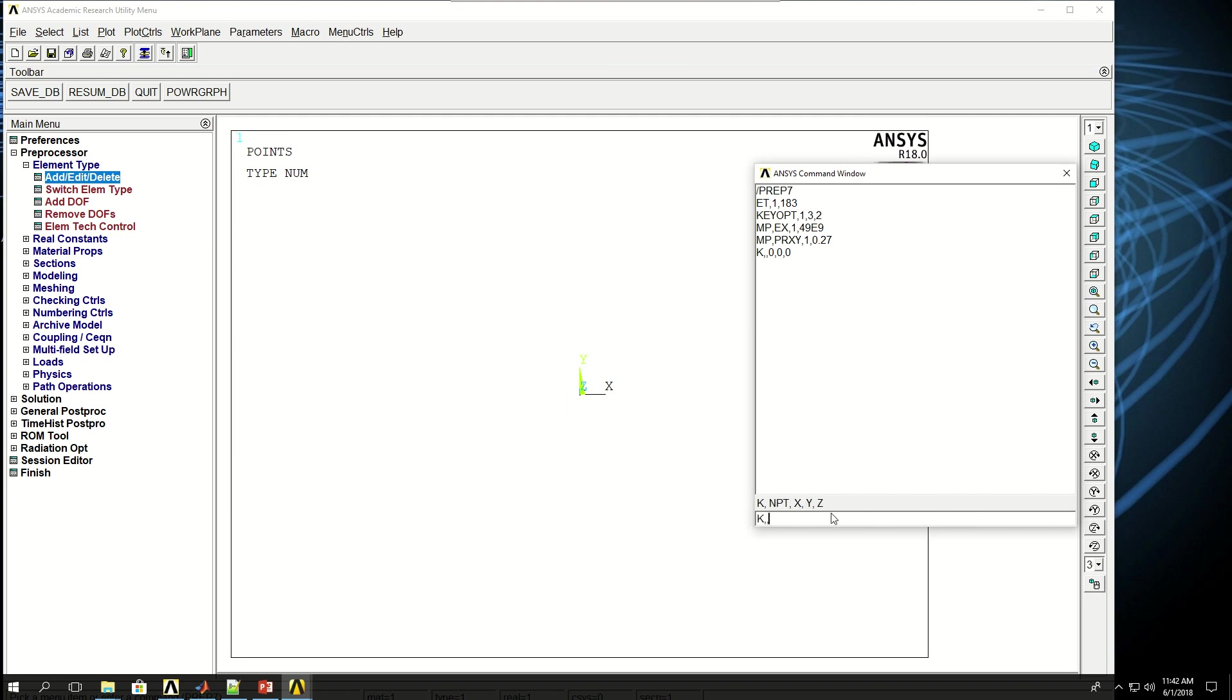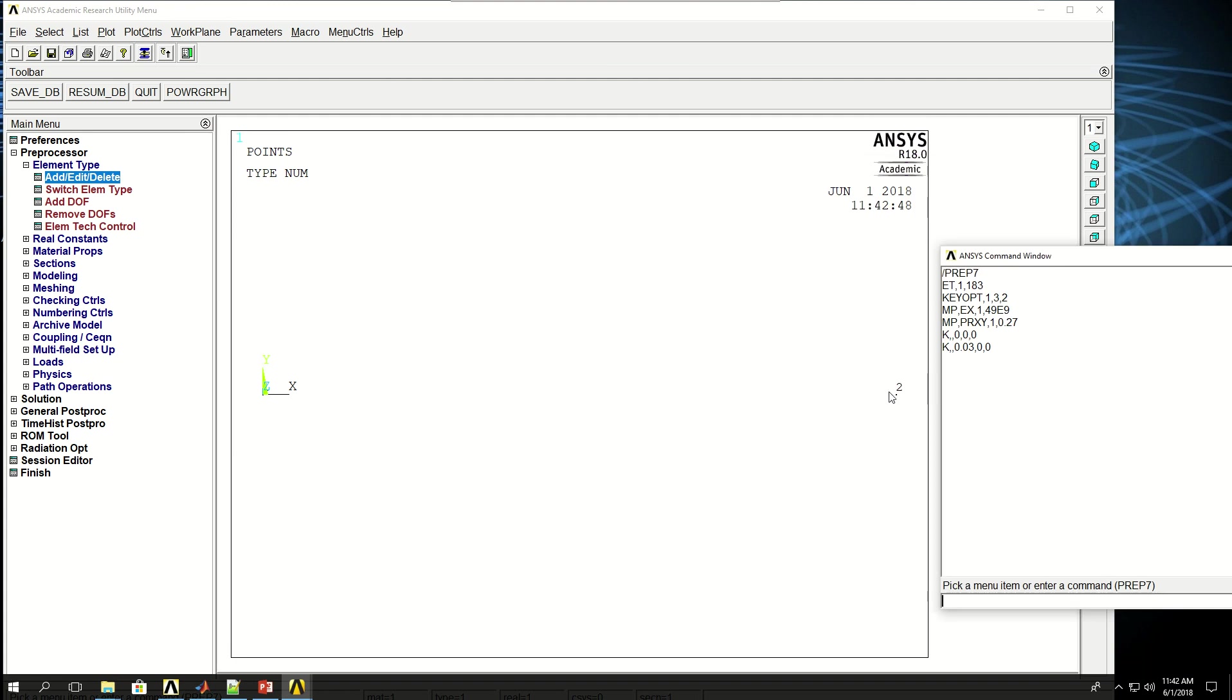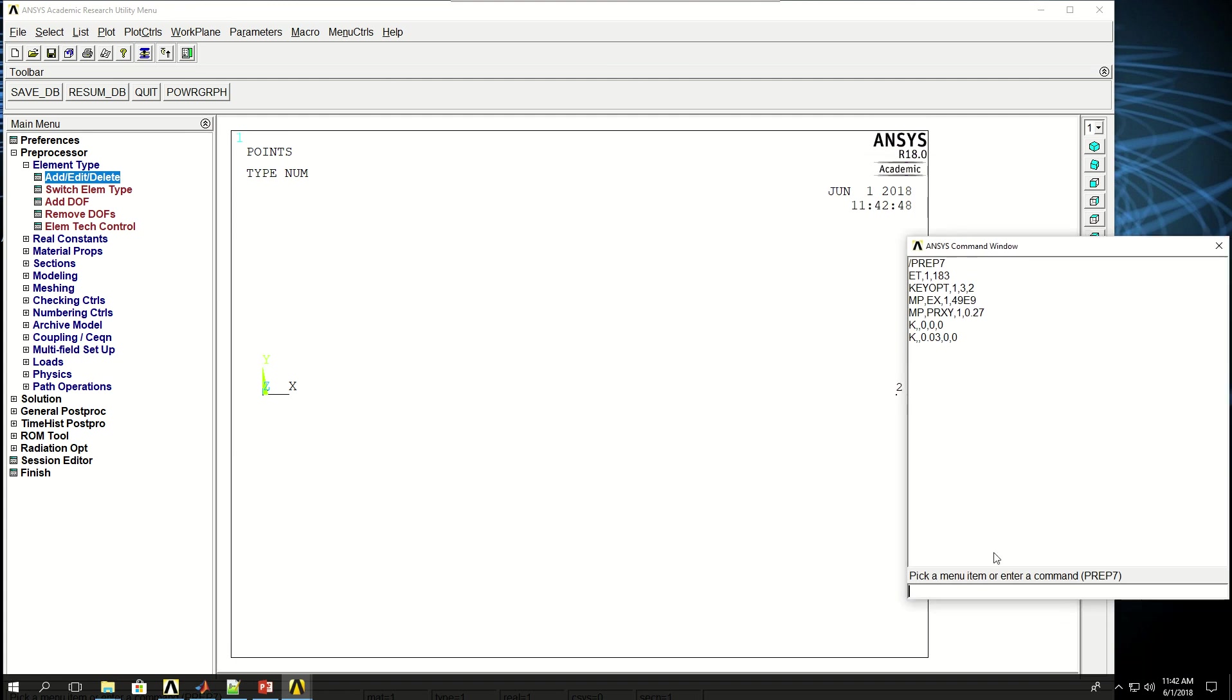The next keypoint I want to create at 0.03, so 3 cm for the radius of my circle, Y0 and Z0. So if I move this, you can see the keypoint 2 is created there. And then the next keypoint is going to be at X of 0, Y of 0.03, and Z of 0. So those keypoints 1, 2, 3.